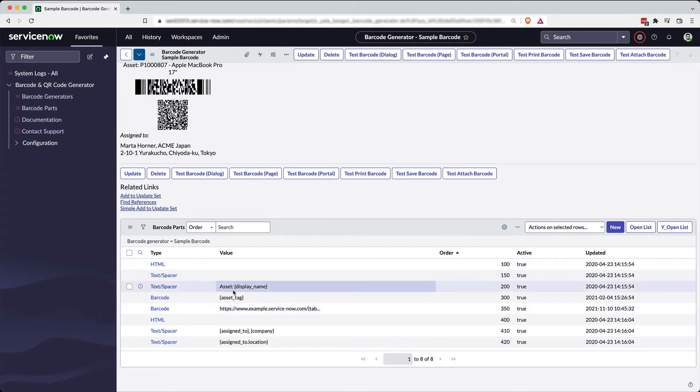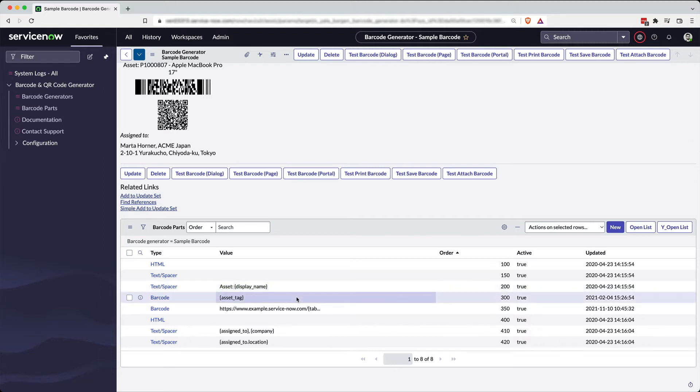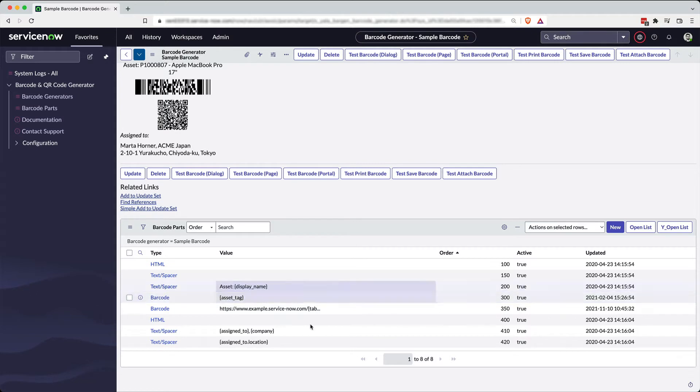One thing you will notice is that in each of these, you see these field names that are inside the handlebars. That tells barcode and QR code generator that you want to reach out to the record that is being referenced and pull this data directly from that record. So it can gather data dynamically from records in ServiceNow.